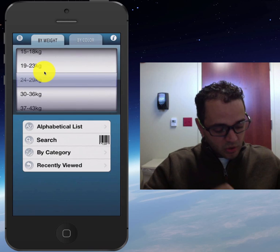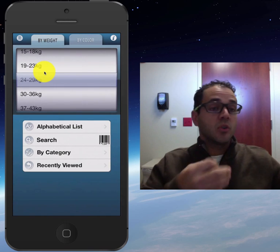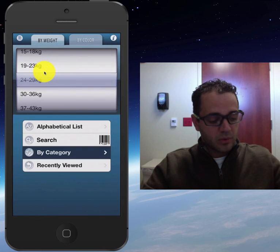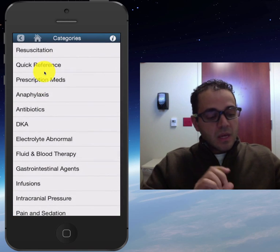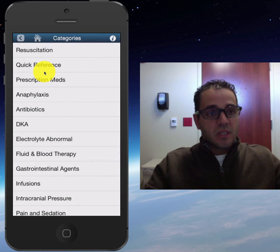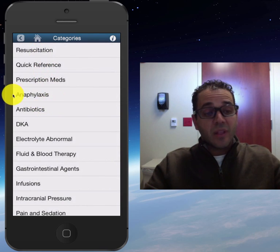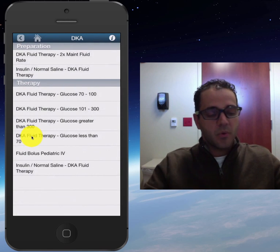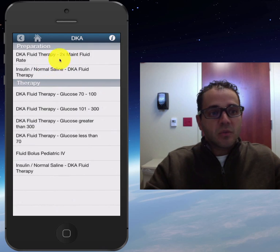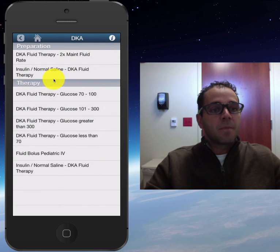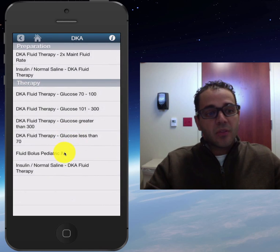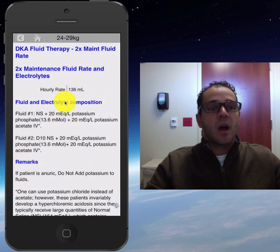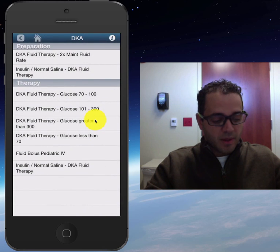Let's go back to home, because not only does it have medication searching, but it also has categories, recently viewed, resuscitation, anaphylaxis, antibiotics, DKA treatment. DKA is something that's kind of hard to remember — like how much is two times the maintenance fluid for kids, or what is the normal saline dose, or what is the therapy. So you can click two times the maintenance fluid and it tells you right there: 136 mLs. That's what's so awesome about this app — it's so easy to use.